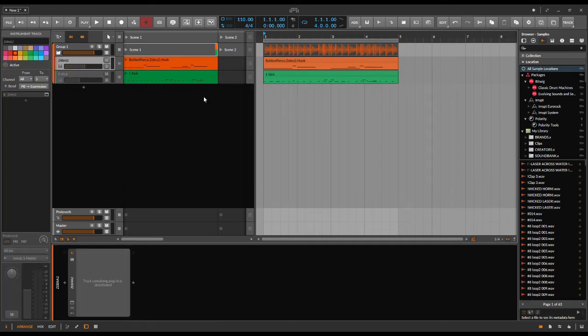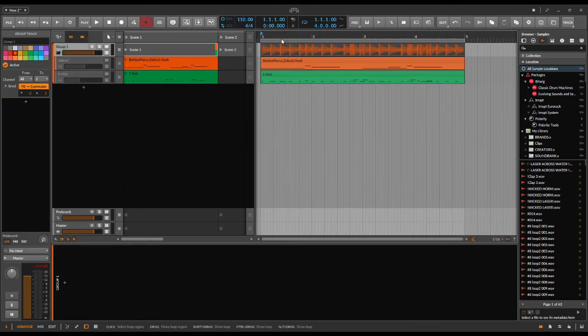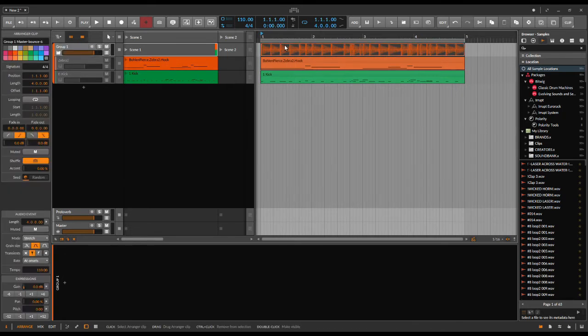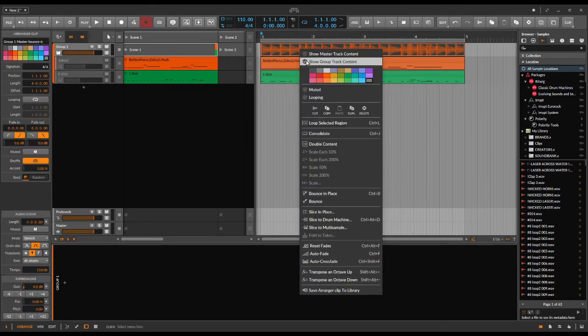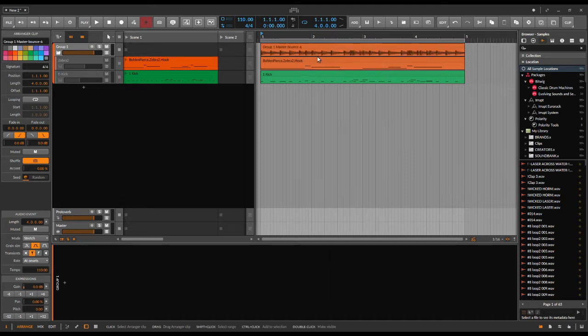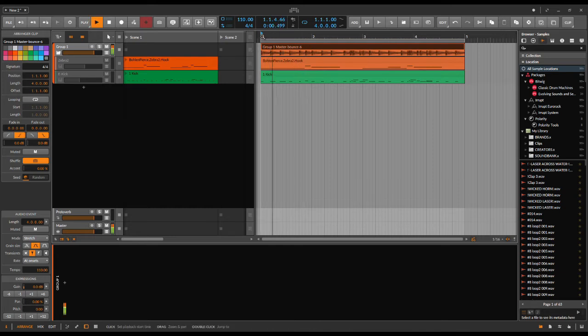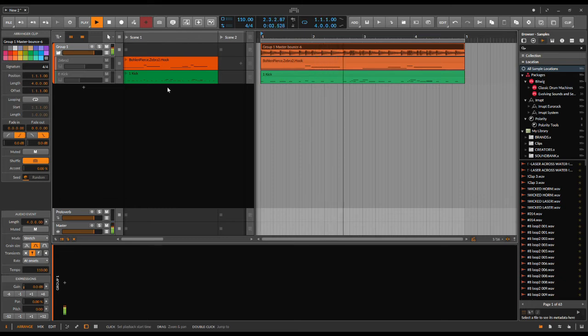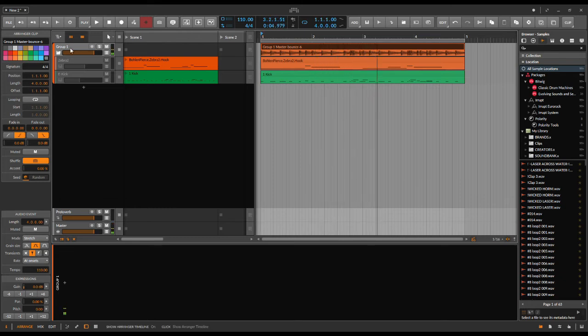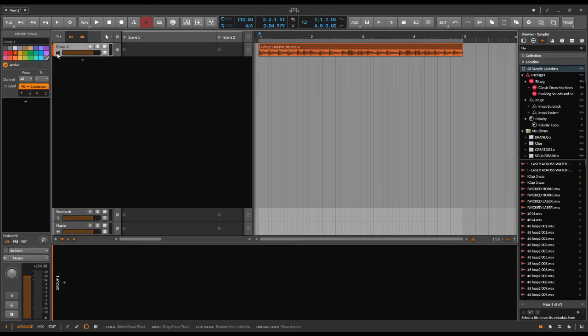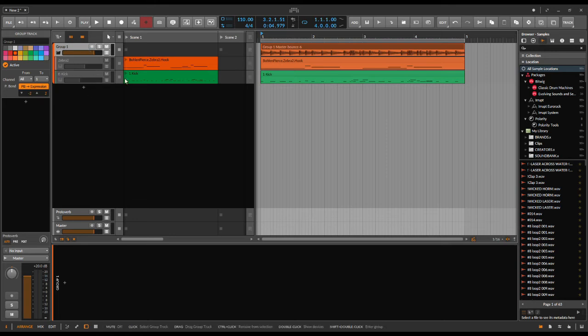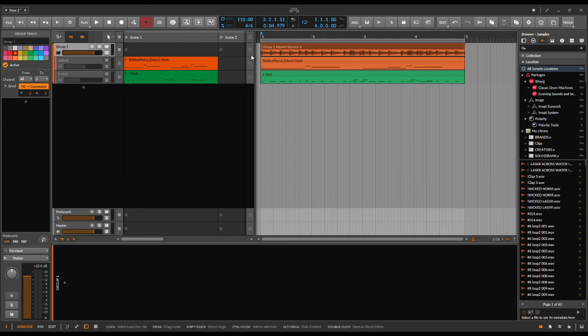Then you have your group track, and what you can actually do is change it to show master track content and get your master bounce. Then you can play it, and you have your group without a graveyard group. It's not a zombie zone with half-dead instruments, plugins, and the actually bounced master track.